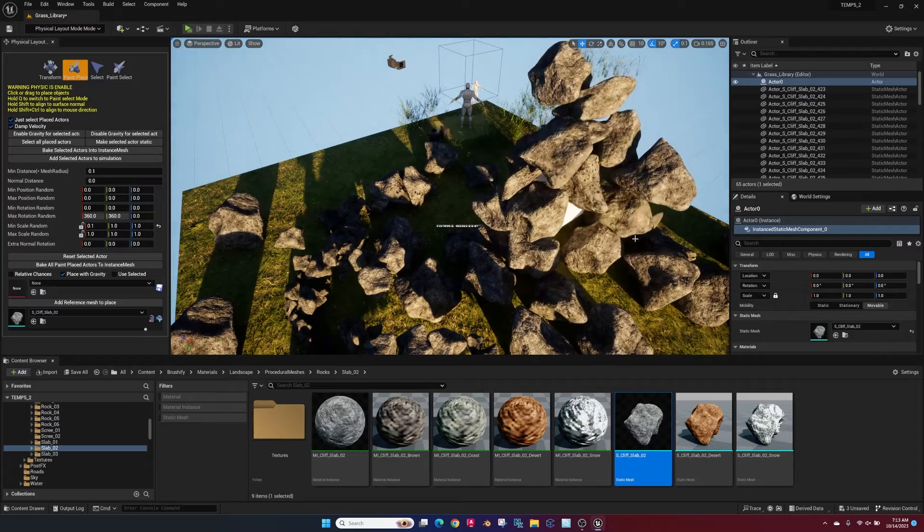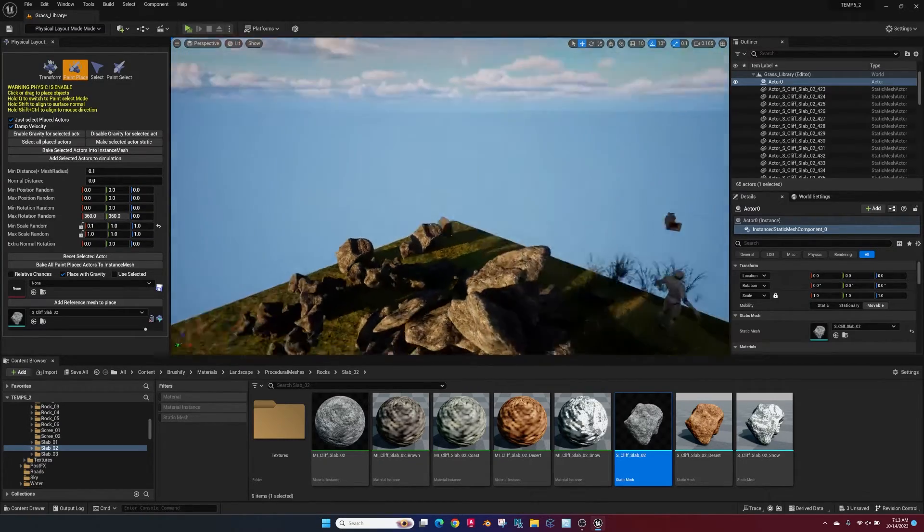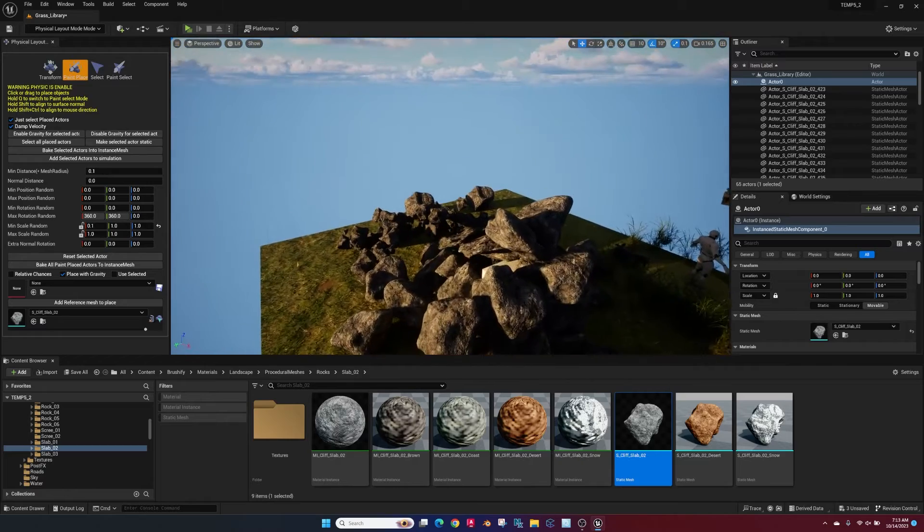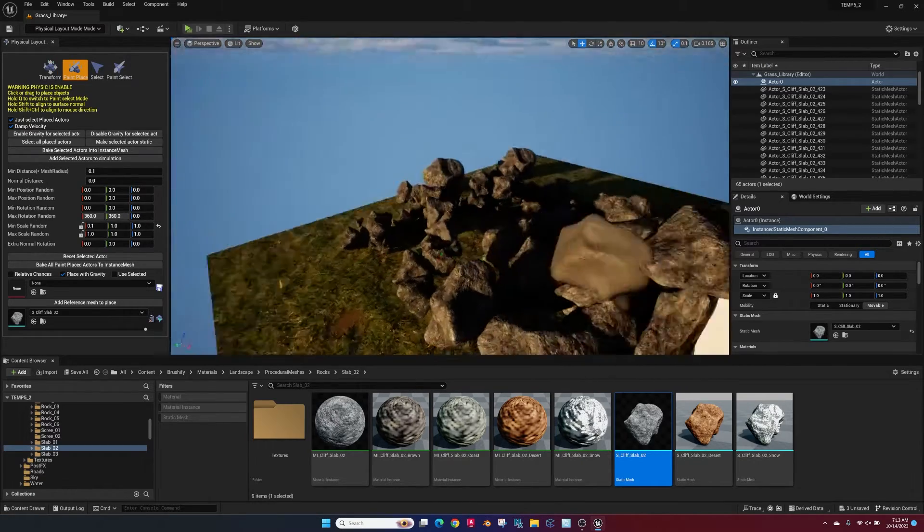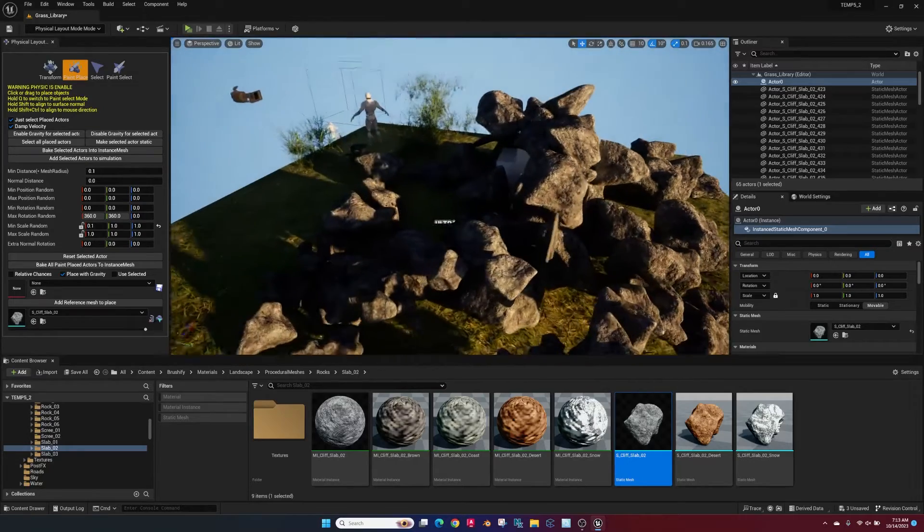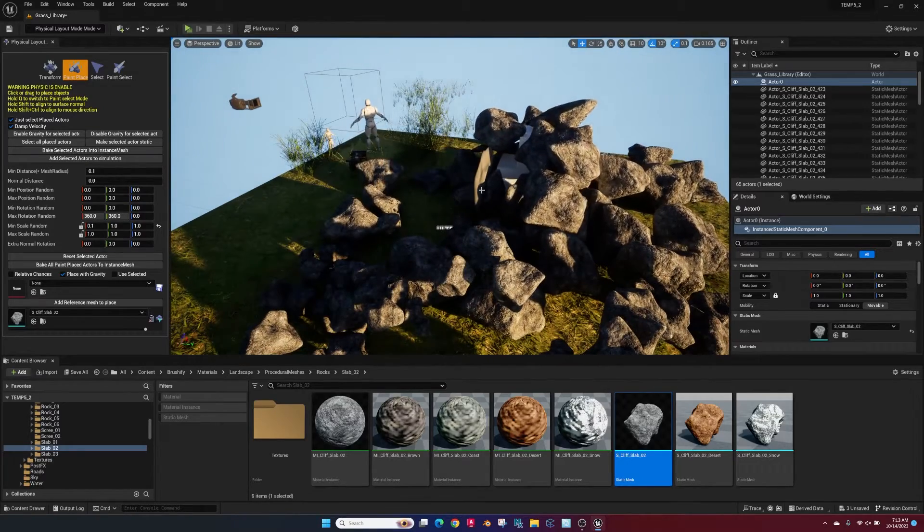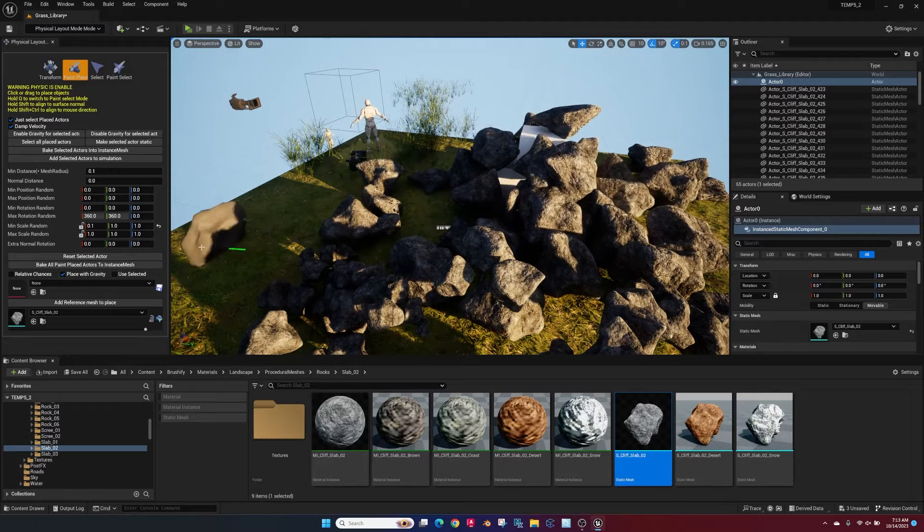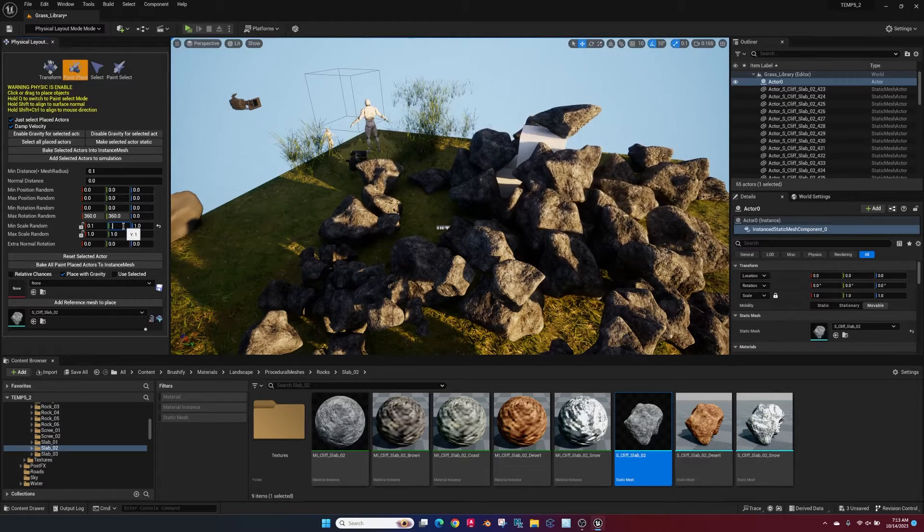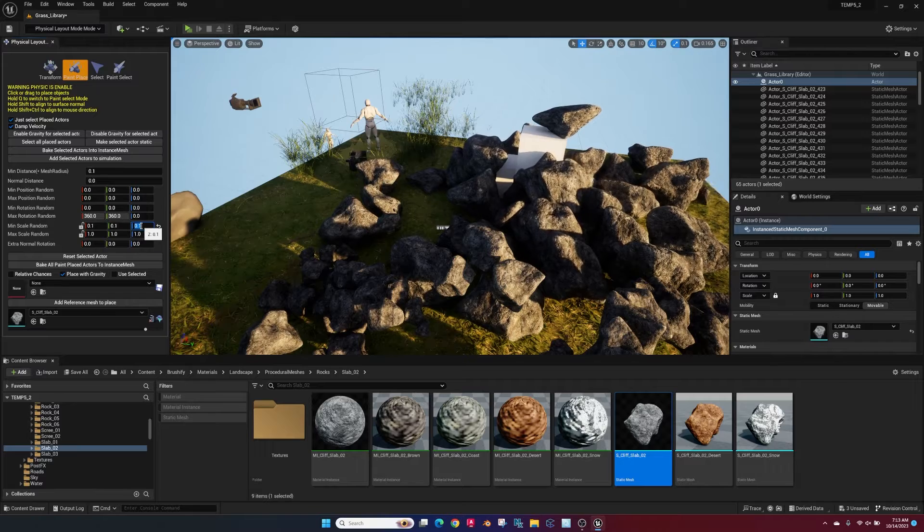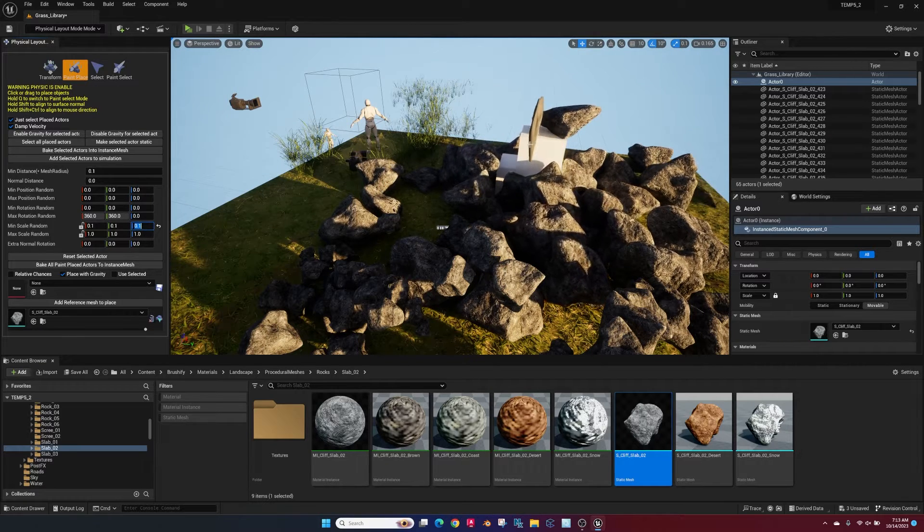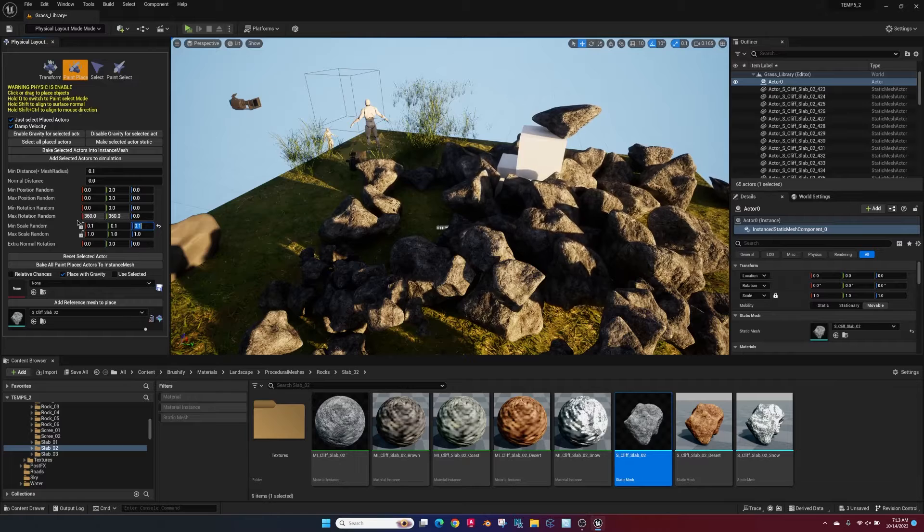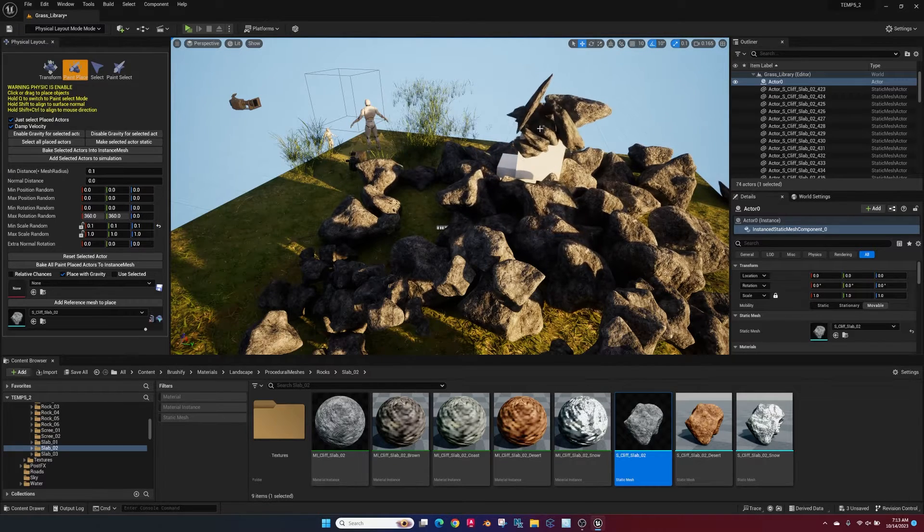And now they're going to react a little bit slower and not jump around so much. They're still going to fall with gravity into place. You can see I forgot to lock my thing so I got a little skinny rock here.